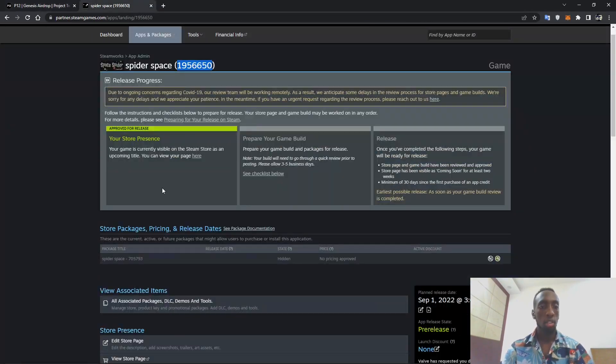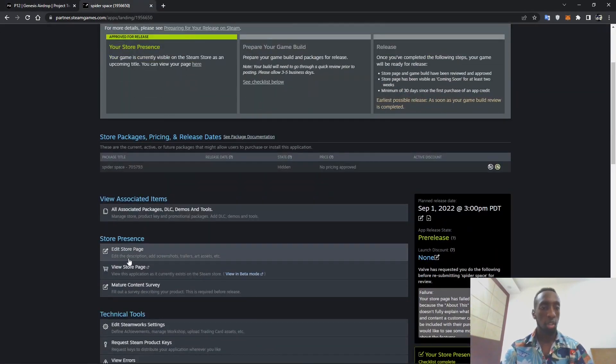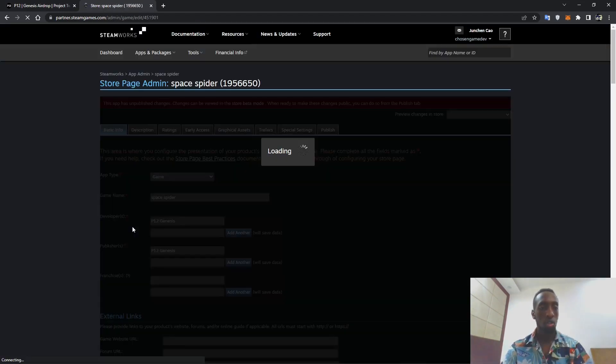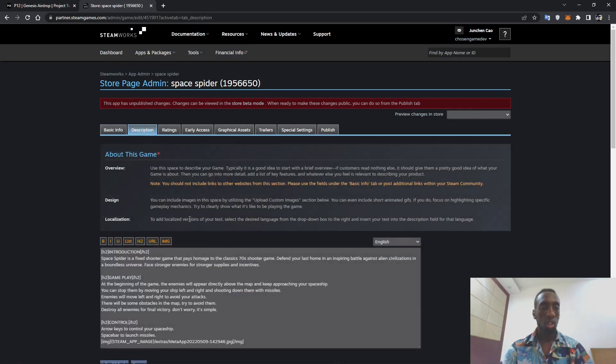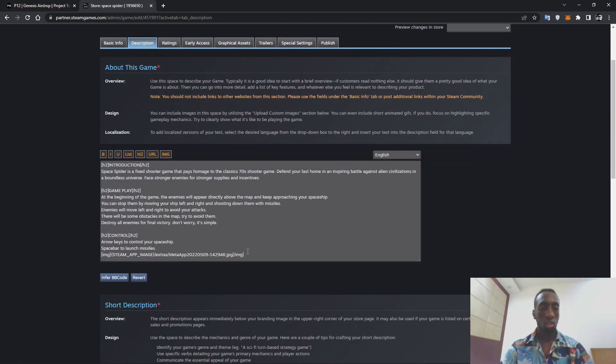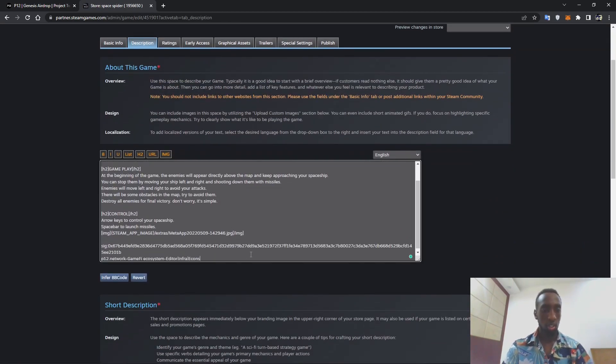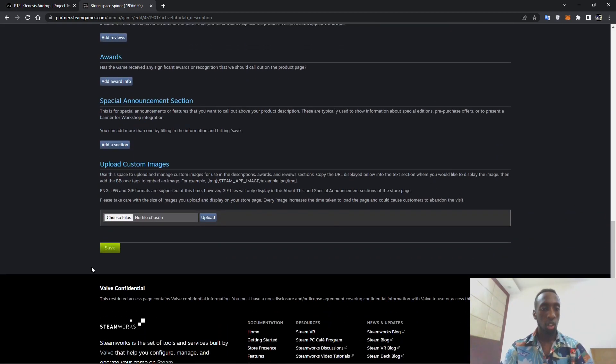After it has been generated you can come copy it and then embed it onto the description of the game. So edit store page on Steam, and it's a description. So you can scroll a little bit and paste it.